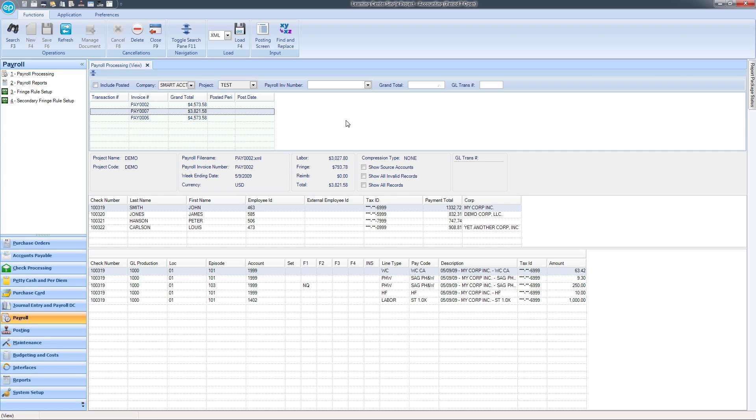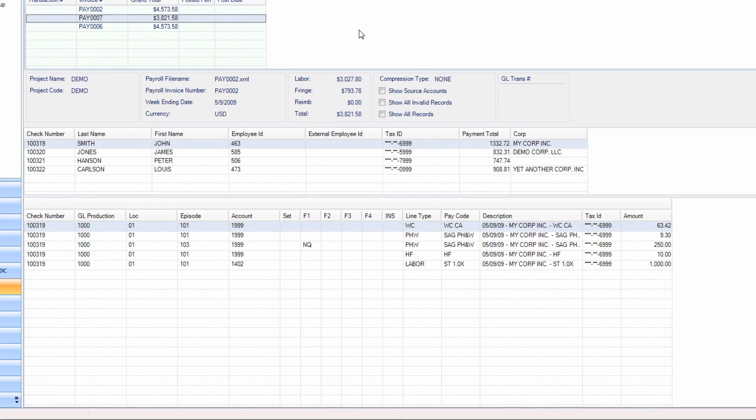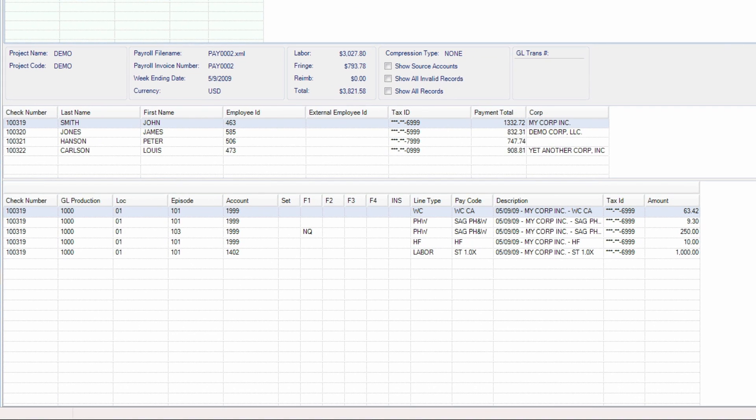Changing the account to which a line item is coded is beneficial if the amount listed on a particular check is correct but the account is incorrect. To make an edit to a single line, click the account segment you wish to change and type in the new segment.